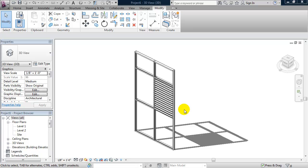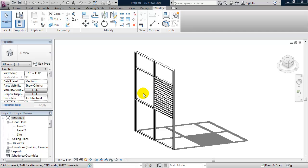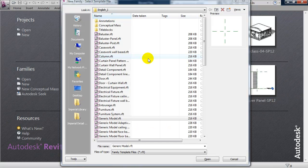To create this louver system we're going to need three families. One family is going to be the louver itself, then we're going to load that louver into a line-based family to create the array and set up the spacing, and then we're going to load that louver system into a curtain wall panel family so that we can use it on any of our curtain wall panels.